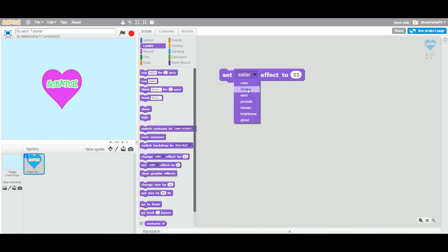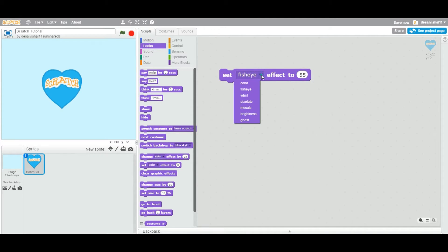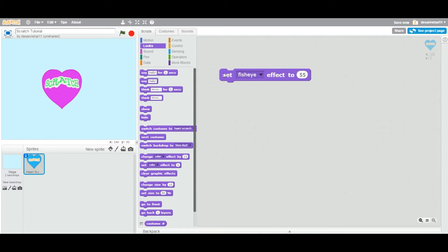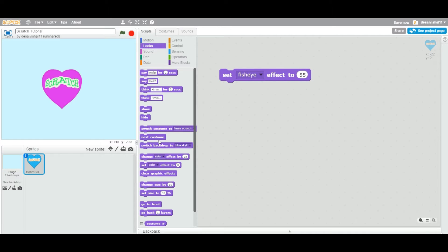Now let's change the fisheye effect to the specific value, and let's reset back. Let's change everything. Now I'm going to change the fisheye to 55. See now if I keep, if I double click this a couple of times, it's already changed the effect to 55, so it's not doing anything now.